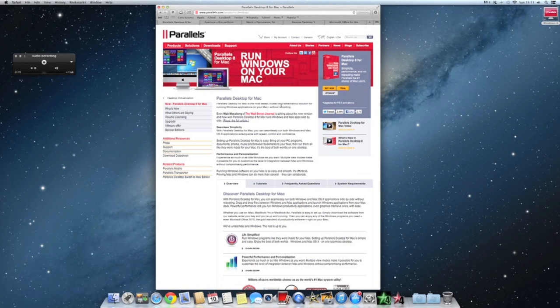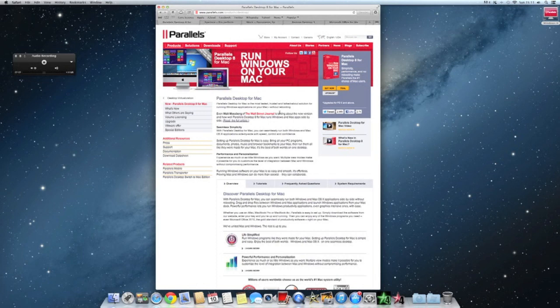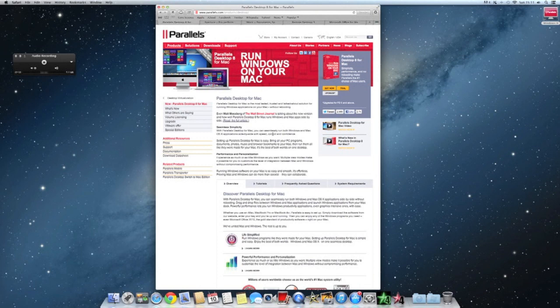With Parallels, it won't take up that much memory or RAM, which I think is just great. It basically gives you the best of both worlds. It lets you use your Mac OS plus your Windows OS.